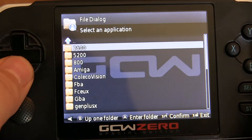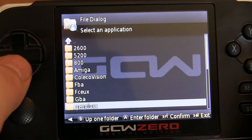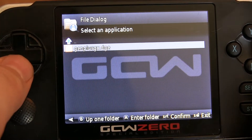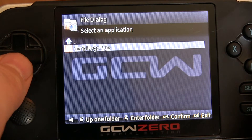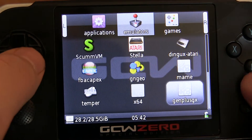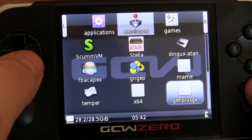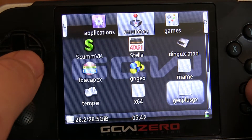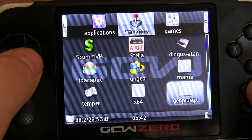Then browse to where the executable file is. Here it is for GenPlus GX. Just select it, and if you need to add any file commands or it doesn't have a front-end menu,